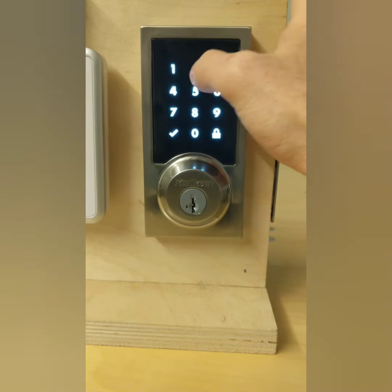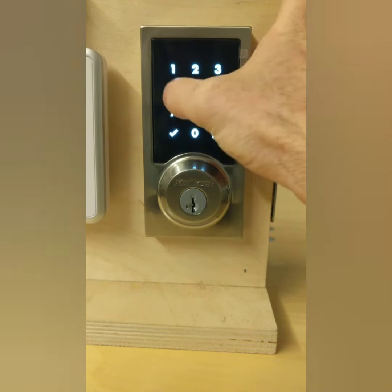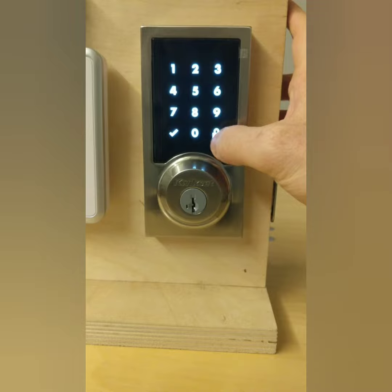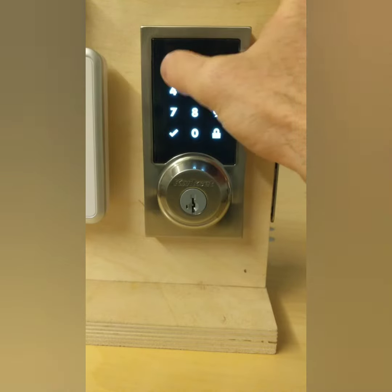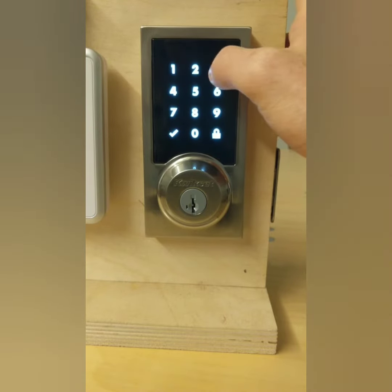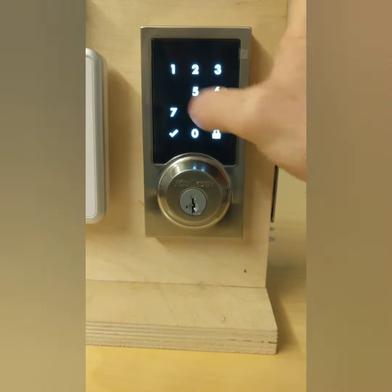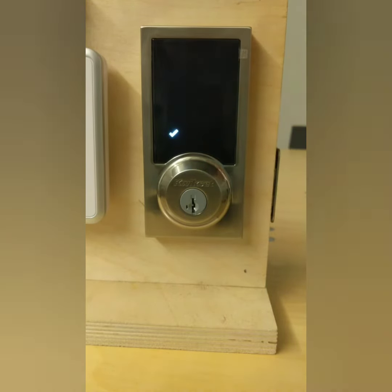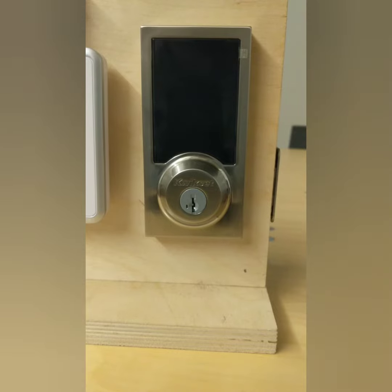Type in the code — so one, two, three, four — then the lock sign. Then type in the code again: one, two, three, four, lock sign. And there you go. That's how you delete it.